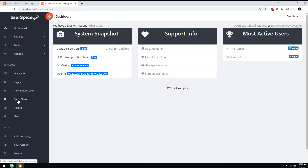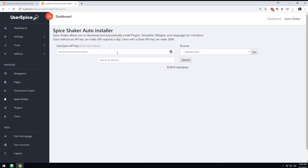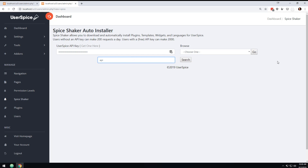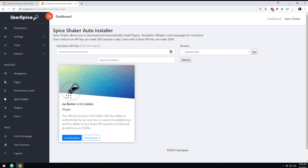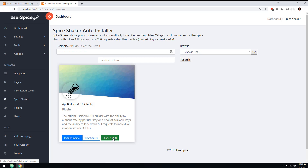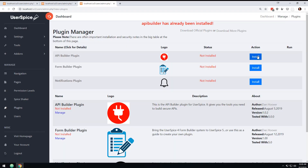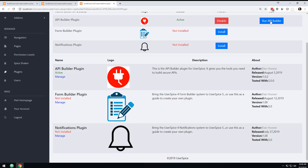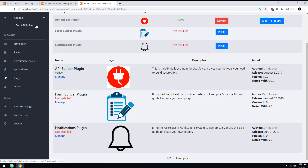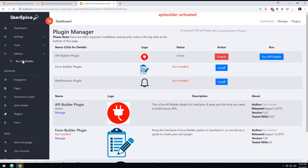We're gonna go to Spice Shaker. I already have my API key installed. Spice Shaker, if you're on UserSpice 4, would be a plugin, but in this situation it's just installed in UserSpice 5, so I can come here and search for API. I'm gonna get the API Builder version 1.0, install it. For security reasons we don't auto-run the install.php files, so I'll click install and activate. Now I have the API Builder — I can click 'Run API Builder' or access it from the add-ons tab.